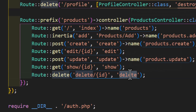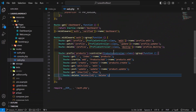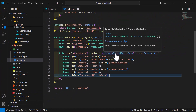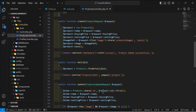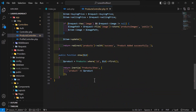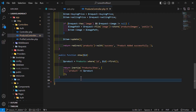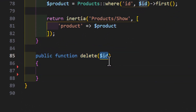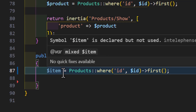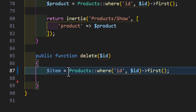Now let's go and create our delete method inside our products controller. Let's scroll down to the end after the show method and create a new method with the name of delete, passing the id as a parameter. Then we will create a new variable and fetch our product using that id.